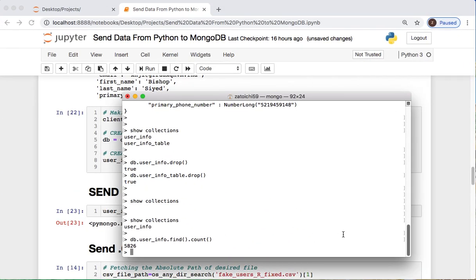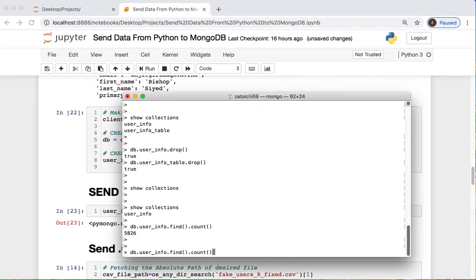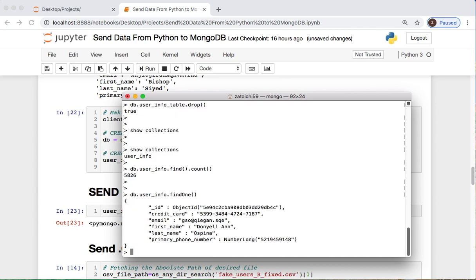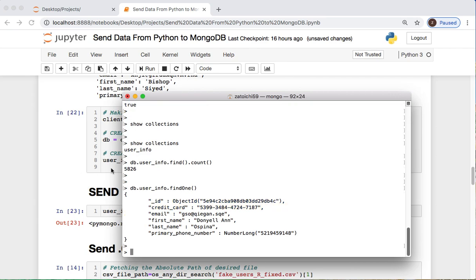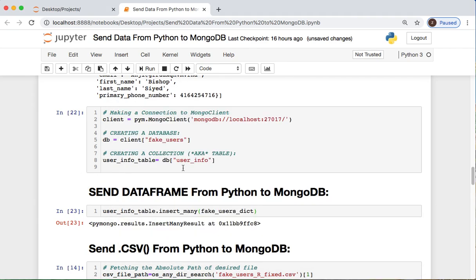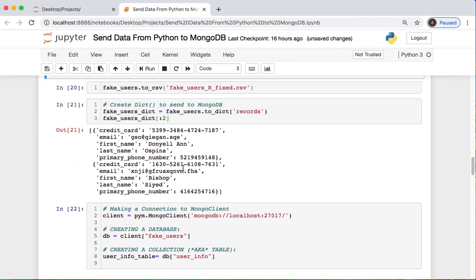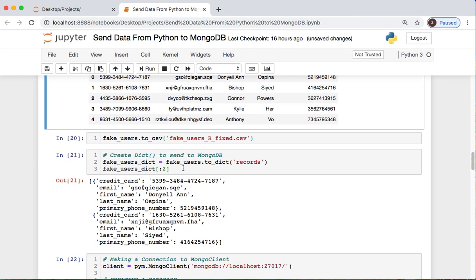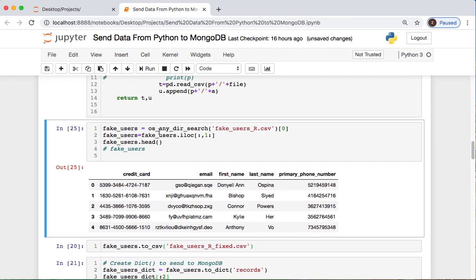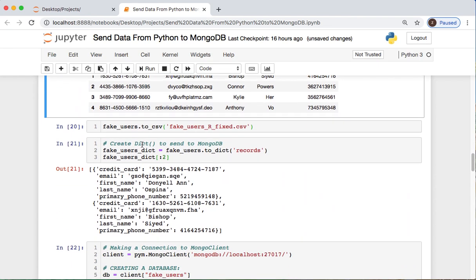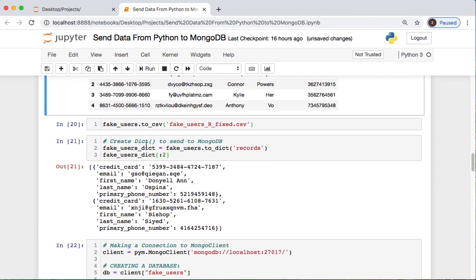Let's say okay, db.user_info.find and count all rows. Perfect. So that corresponds to this. So we got 5,826 rows, so that worked out perfect. Now this makes sure nothing's goofy. Let's actually look and find one entry and see what it actually looks like.